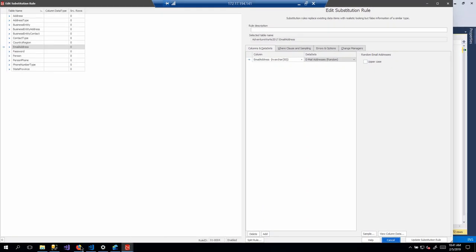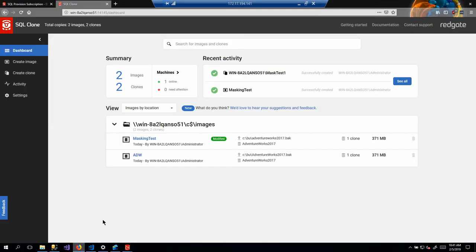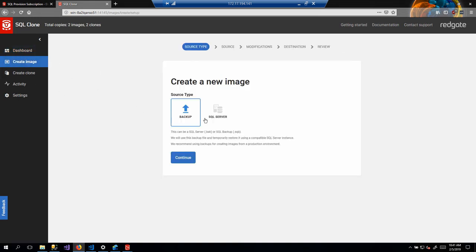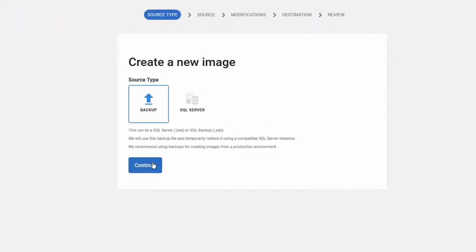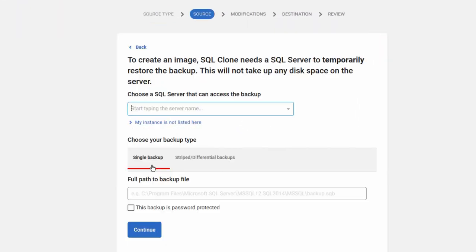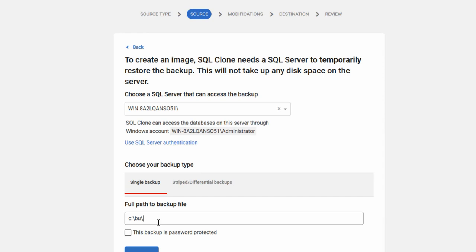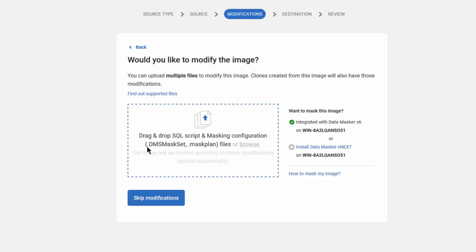Right, so what I've done is I've created a really simple data masker for masking email addresses. So this will just mask the email addresses against the person.emailaddress table inside of AdventureWorks. Let's create an image off of this. So we go back to the dashboard. Let's create an image. We're going to go ahead and use backup again. Like I said, that's the safer way to go. The server we want to use is this one, and we're going to type in our same backup before.